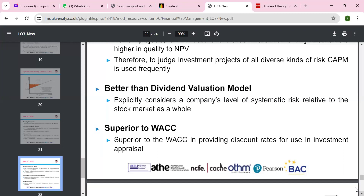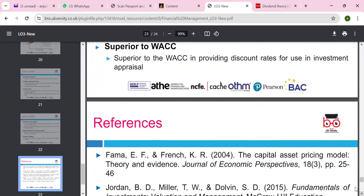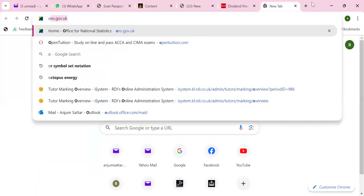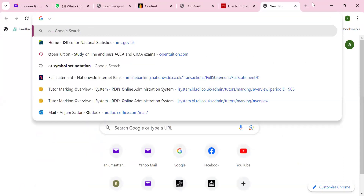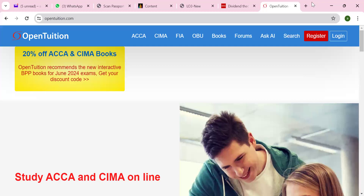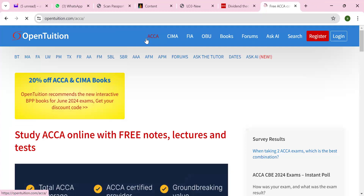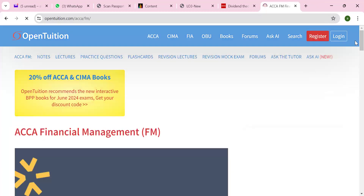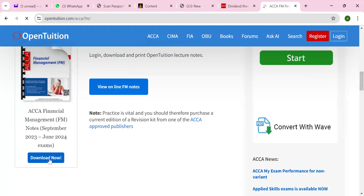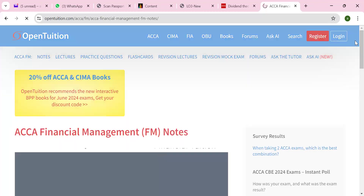WACC — the weighted average cost of capital — is superior in providing the discount rate used in investment appraisal. This goes back to WACC, which is covered in ACCA F9. If you want to look further, you can use Open Tuition — not promoting, but it's quite good. You can look at FM — Financial Management — and view all the lectures in your free time.